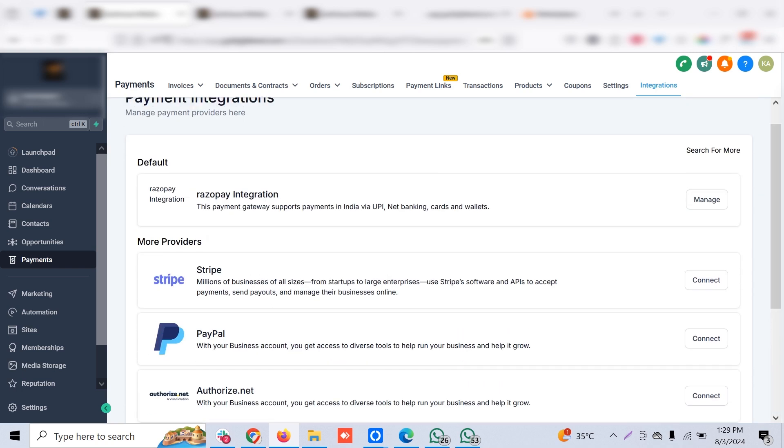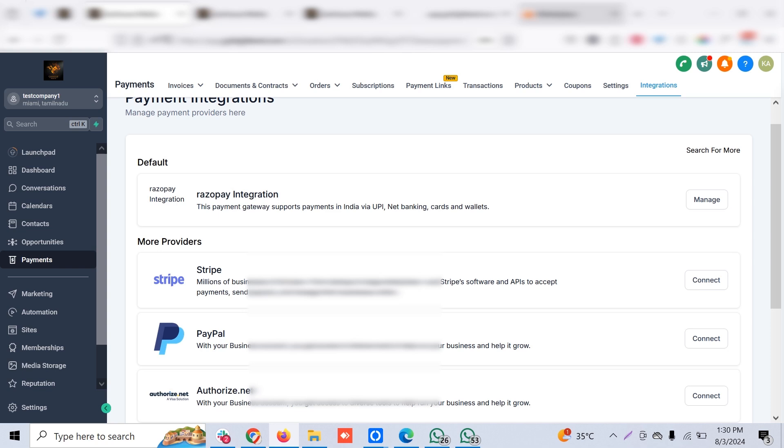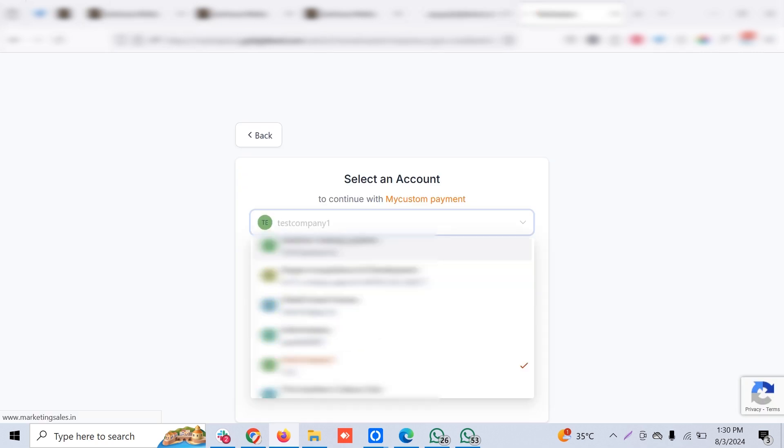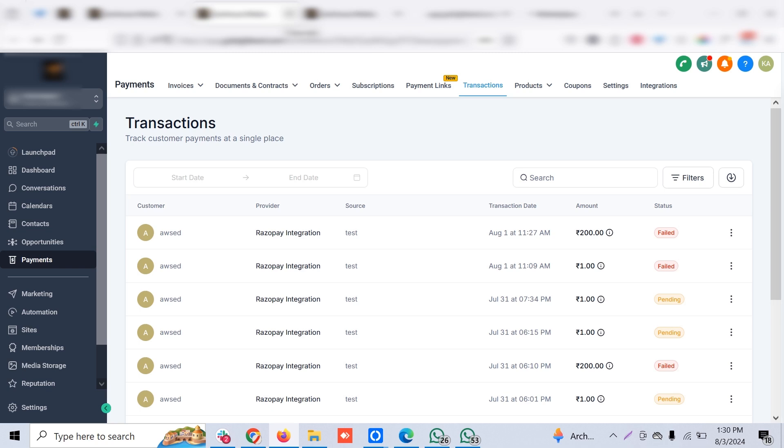Once it's installed, wait and I'll show you the difference. We've tested it in the name of Razorpay integration, but I've changed it to My Custom Payment. The app name is changed to My Custom Payment.